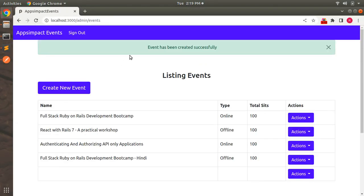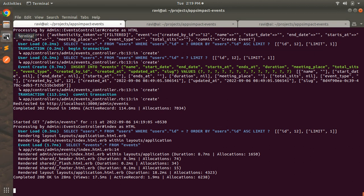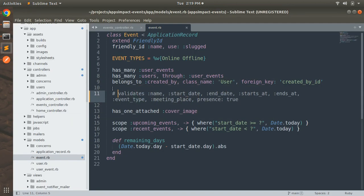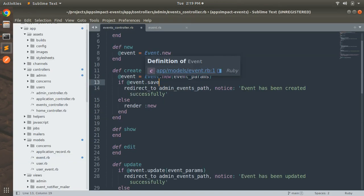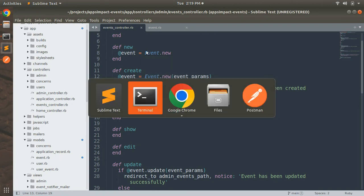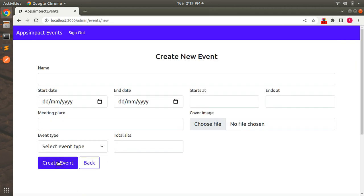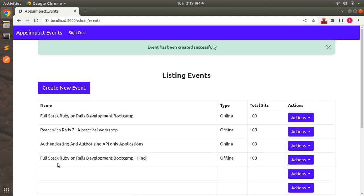Let's submit this empty form — and you will see that the event has been created successfully; an empty event has been created. You can see the transaction in the console. Now let's switch to the Event controller again, remove the bang operator, and just use @event.save. If you submit the empty form again, you will see that a new empty event has been created into the database.